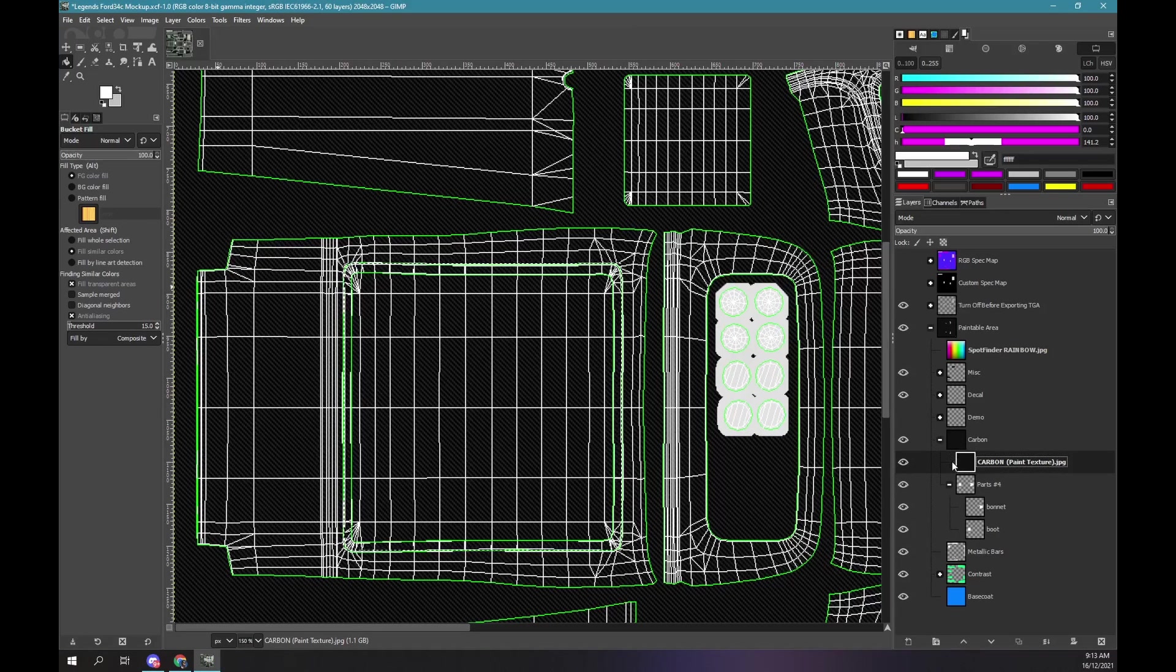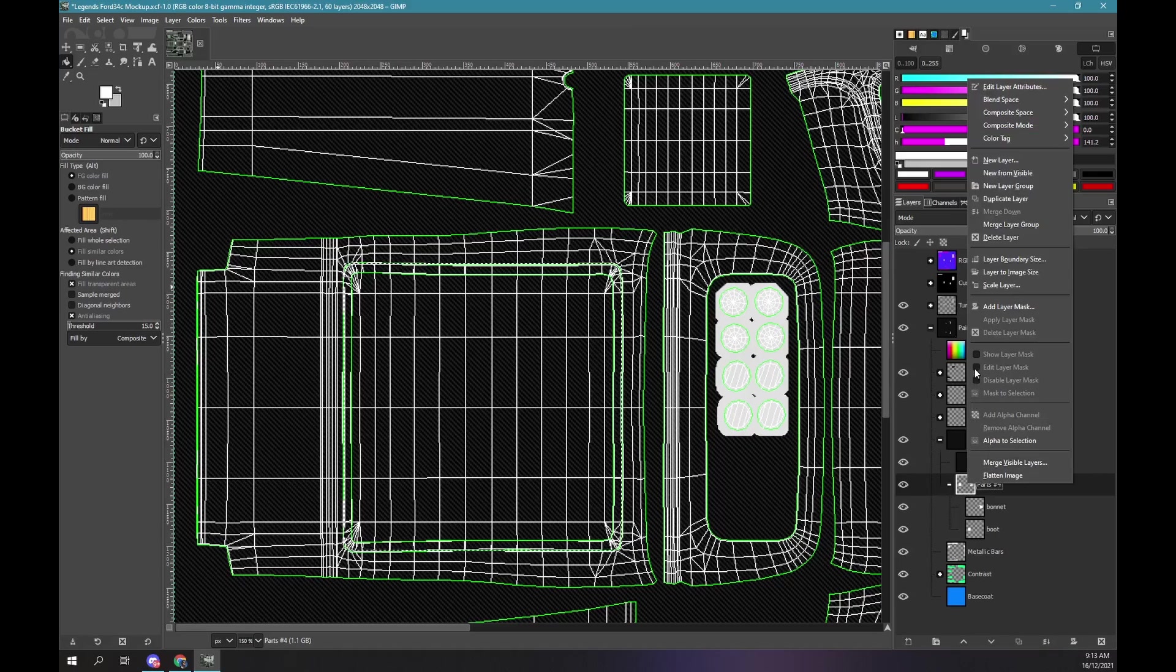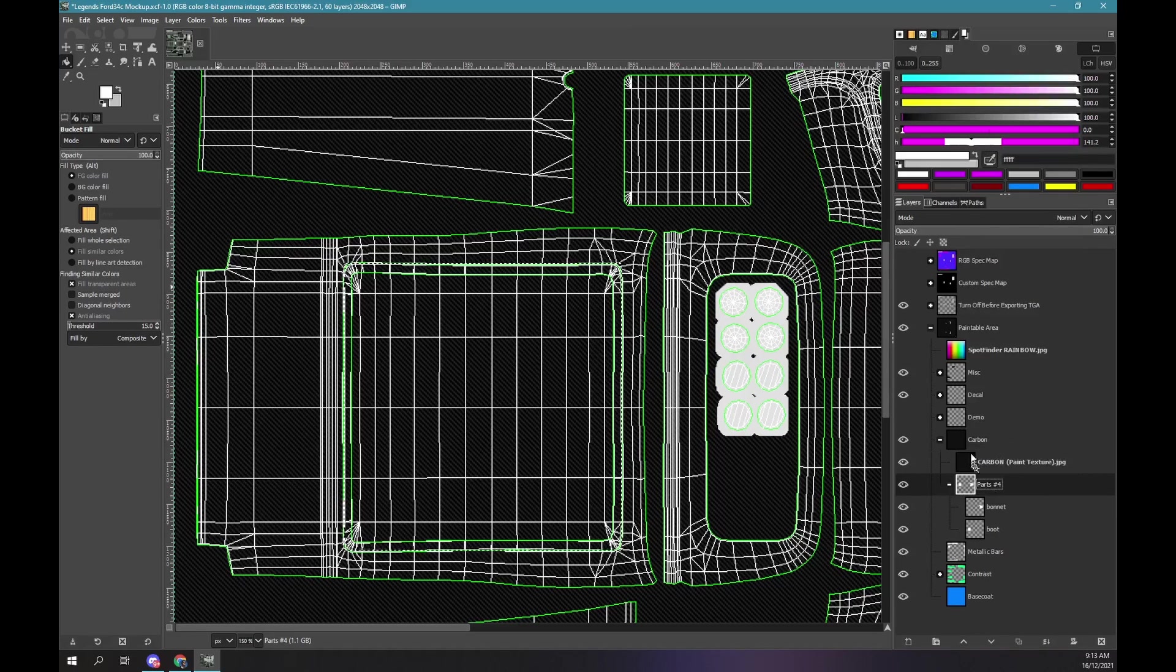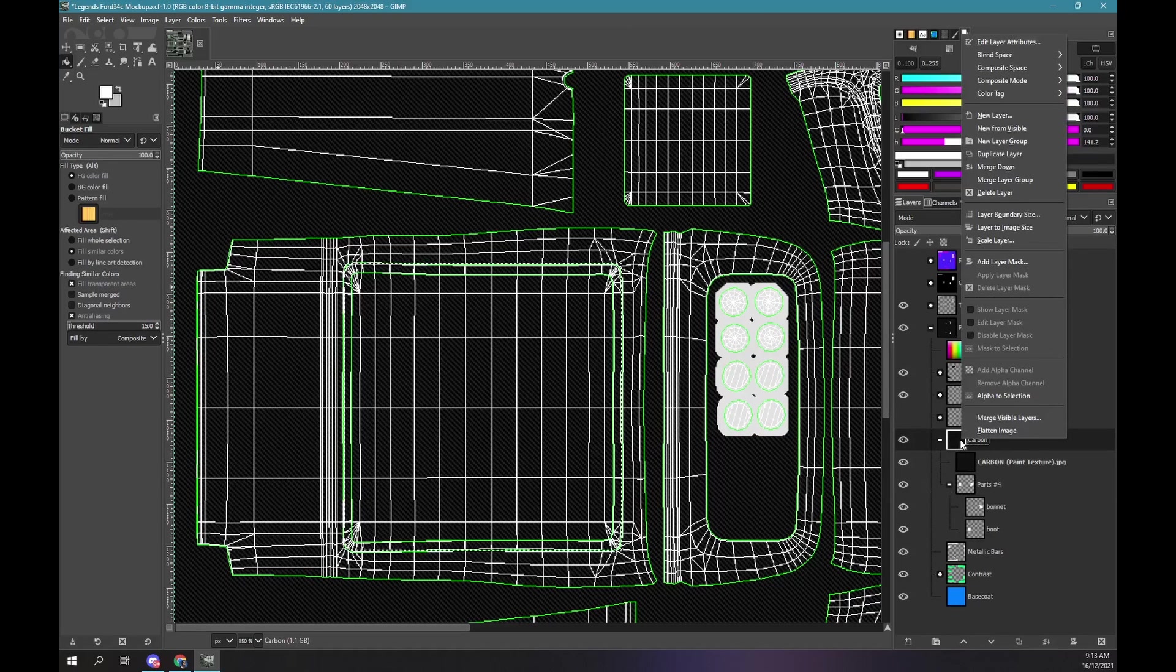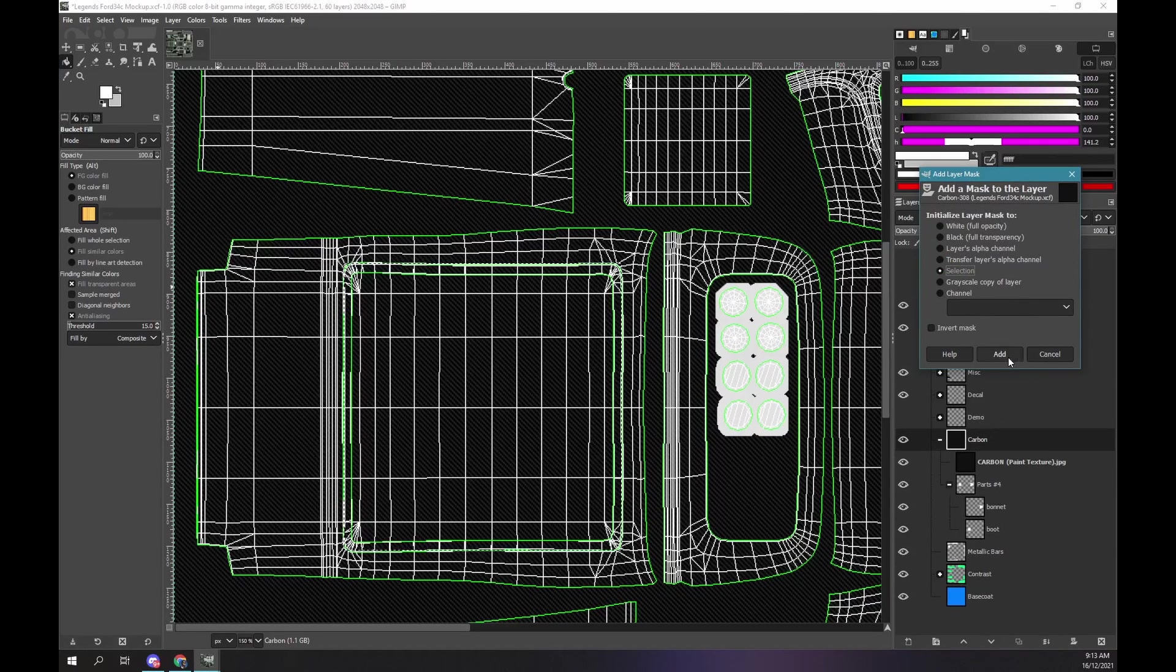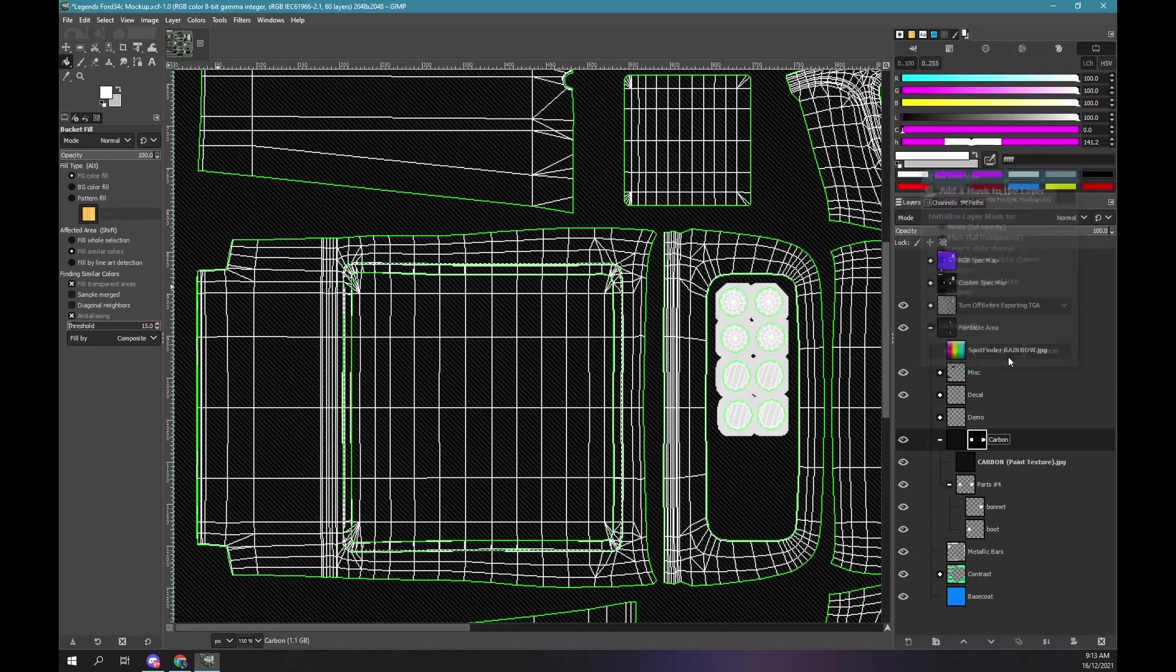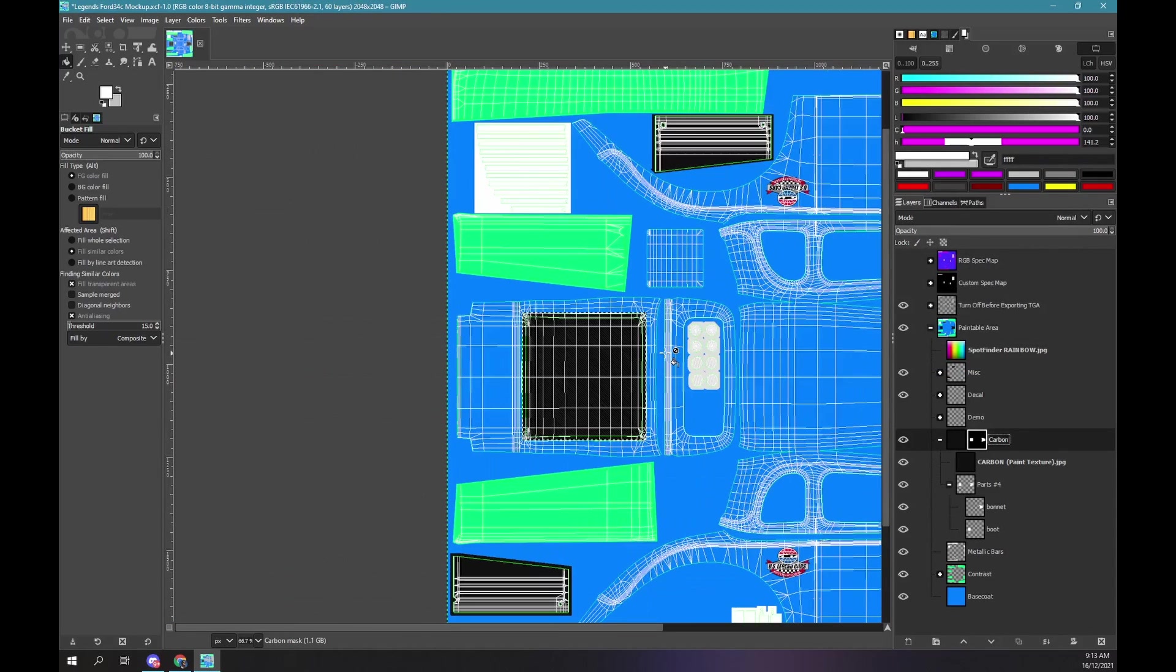Right mouse click on the carbon parts layer. Click alpha to selection. This creates a selection from all visible areas inside the carbon parts group. Right mouse click on the carbon group layer. Select add mask layer. Ensure the selection option is chosen. And there we have it. Carbon only on the parts we want to be carbon.